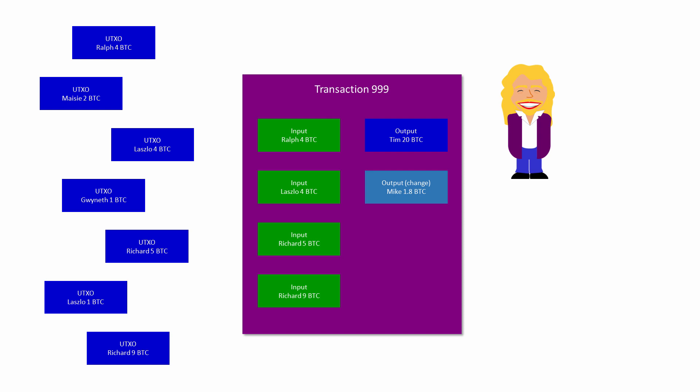By the way, you can think of the total value of all the UTXOs in the Bitcoin system as the total amount of Bitcoin in circulation.